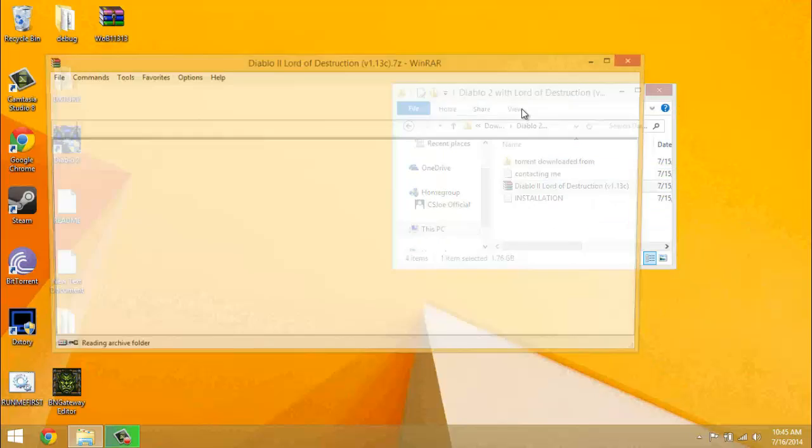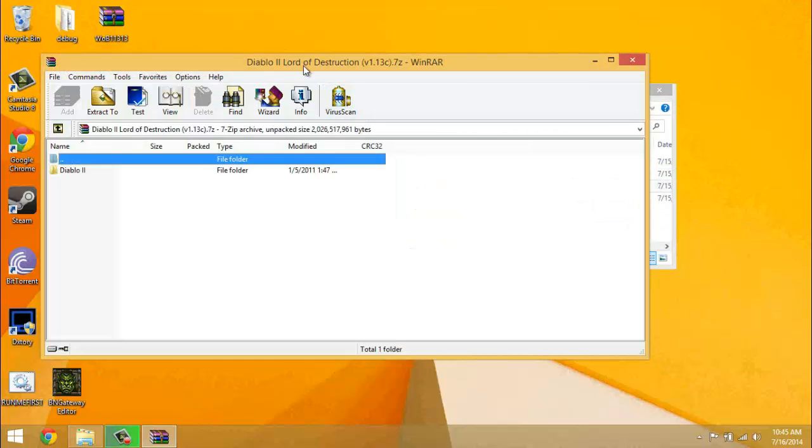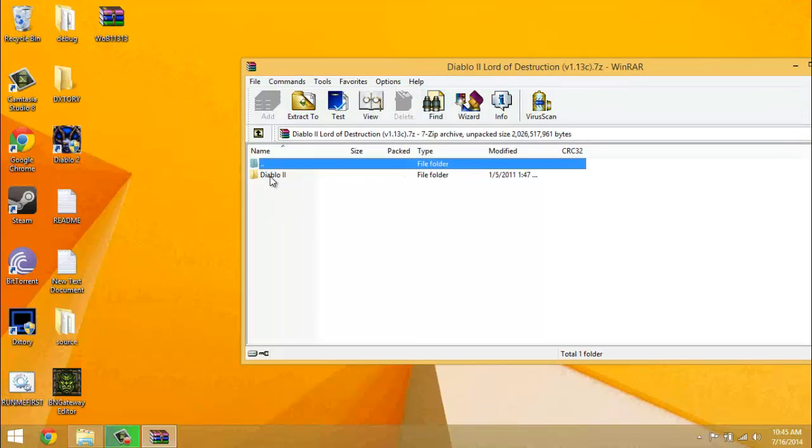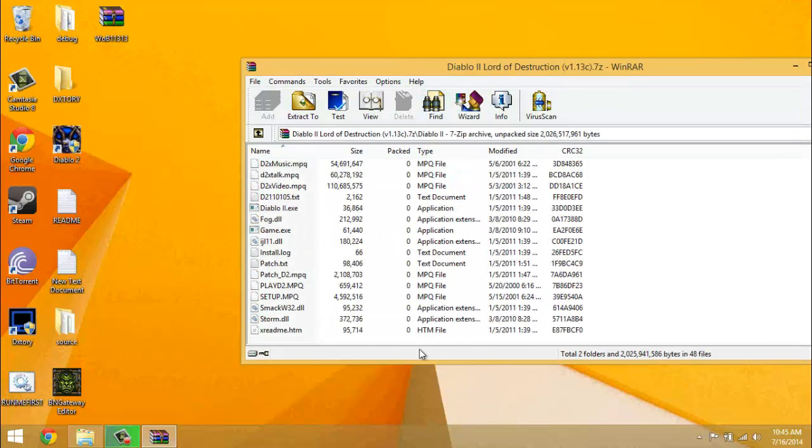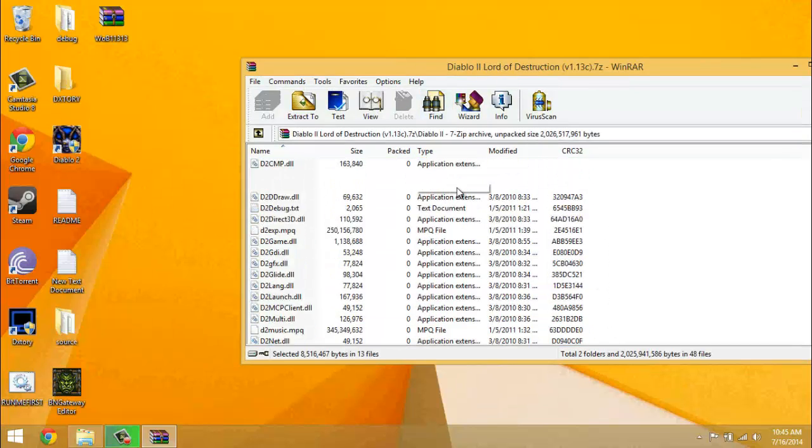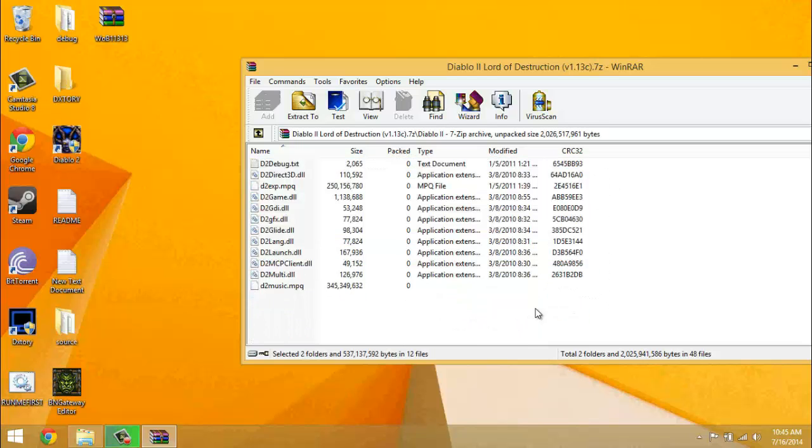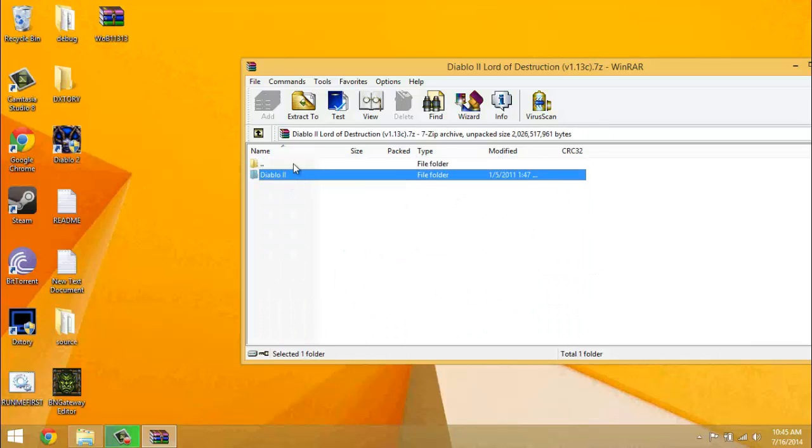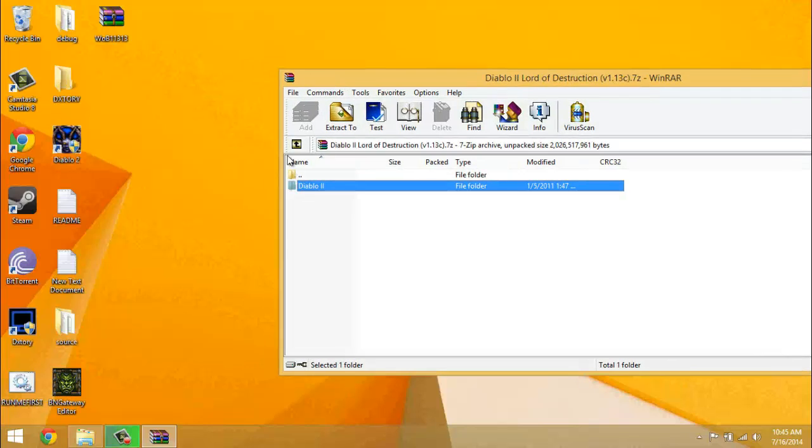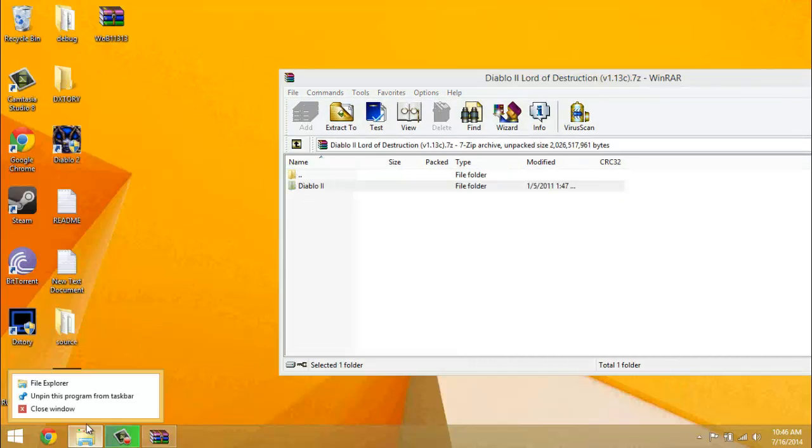Basically what it'll look like when you download it is it'll look like the programs directory already, so like it's like you've already installed it. So basically what you want to do is back out of it so you're just at the Diablo 2 folder.